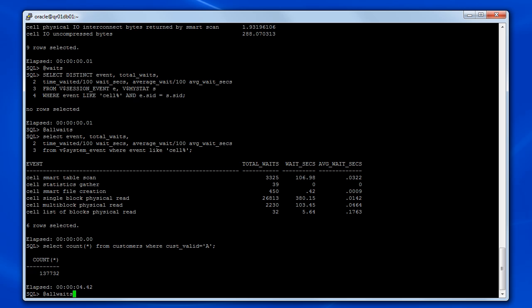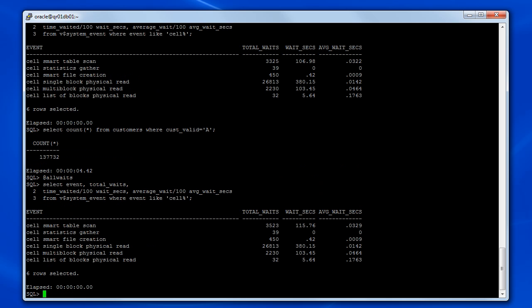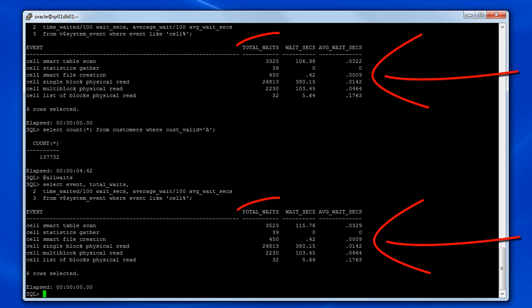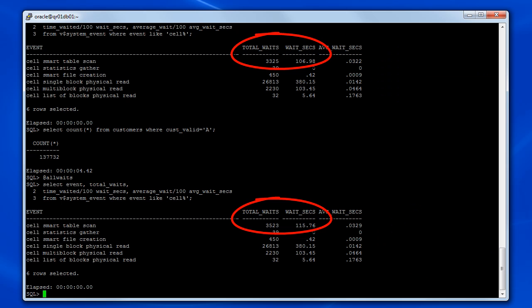Re-execute the instance level cell wait events query, and then compare the before statistics with the after statistics in order to isolate the waits for the operation in between.